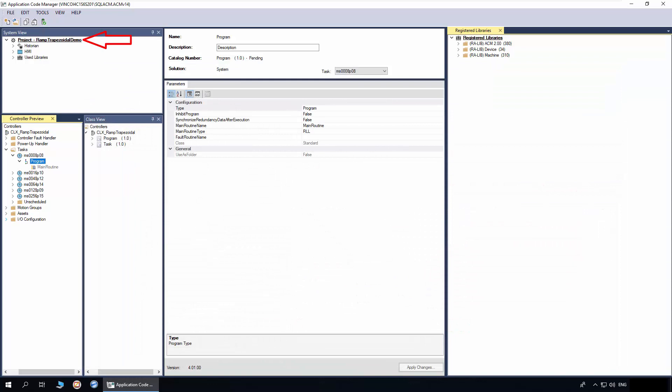I have already created a project, added a controller. I have also added a program in which we will add the ramp trapezoidal implement object.